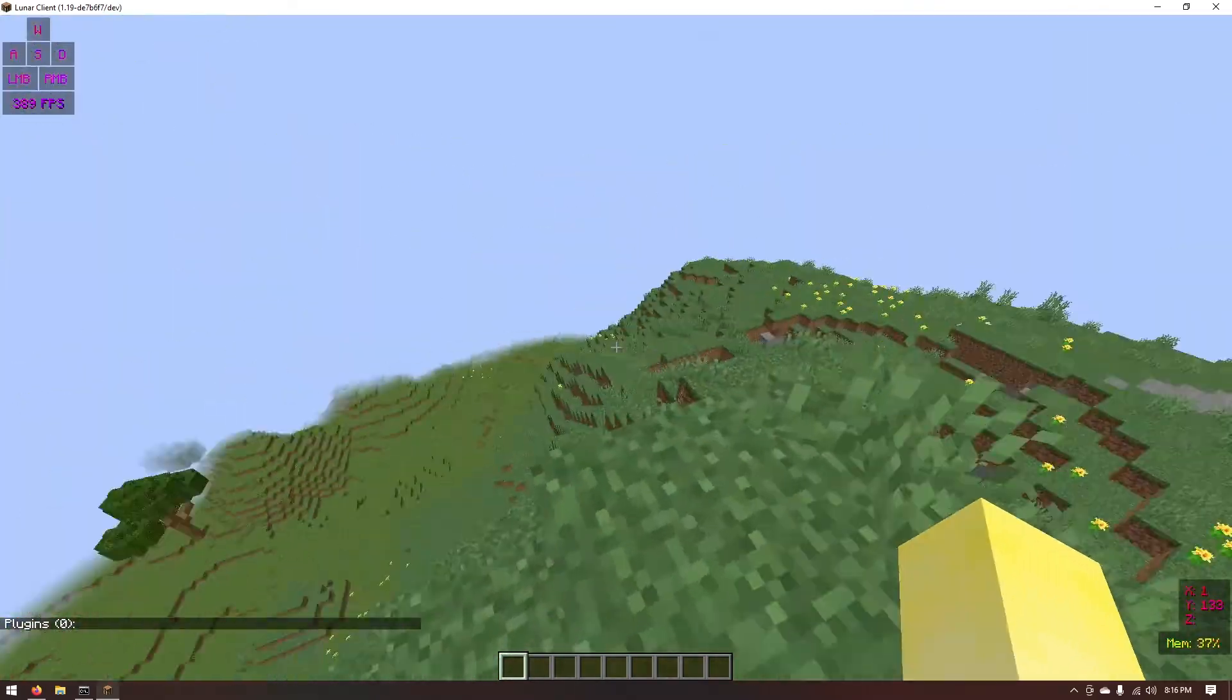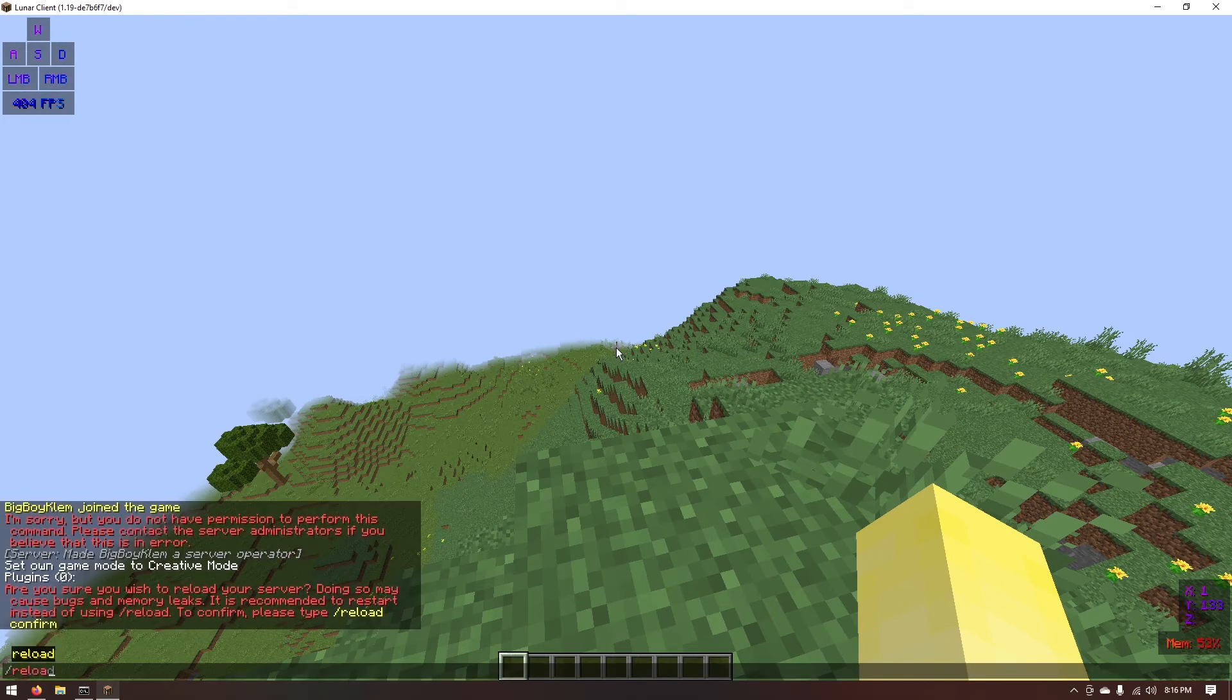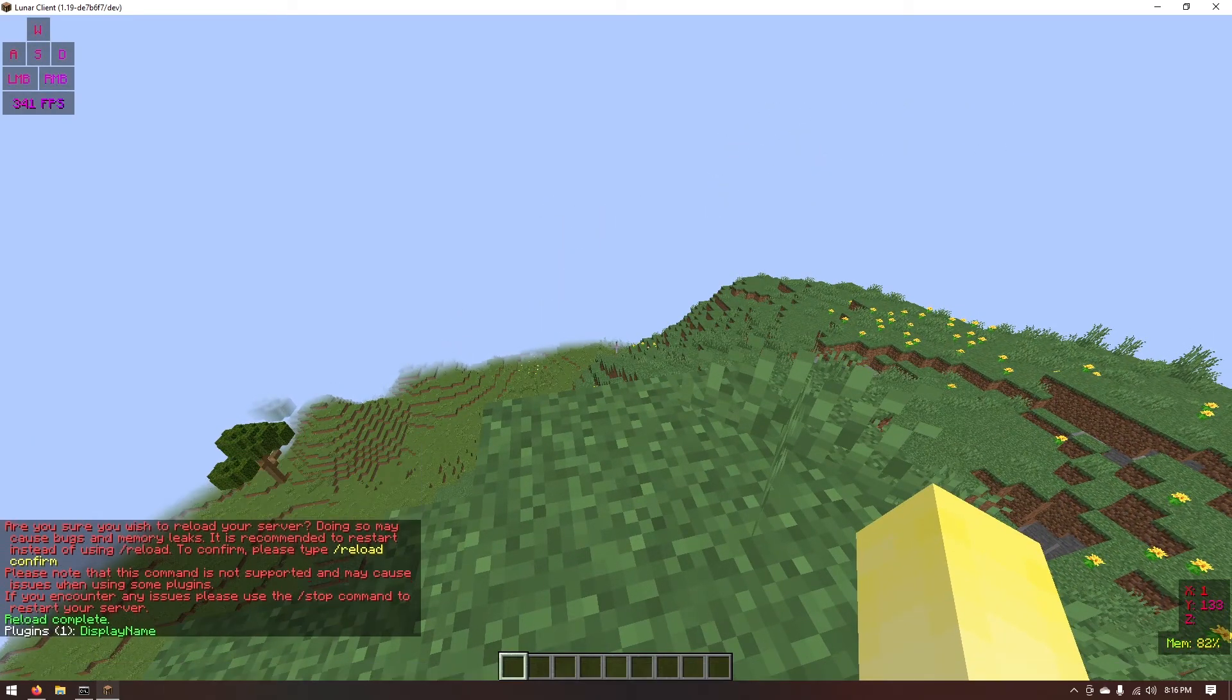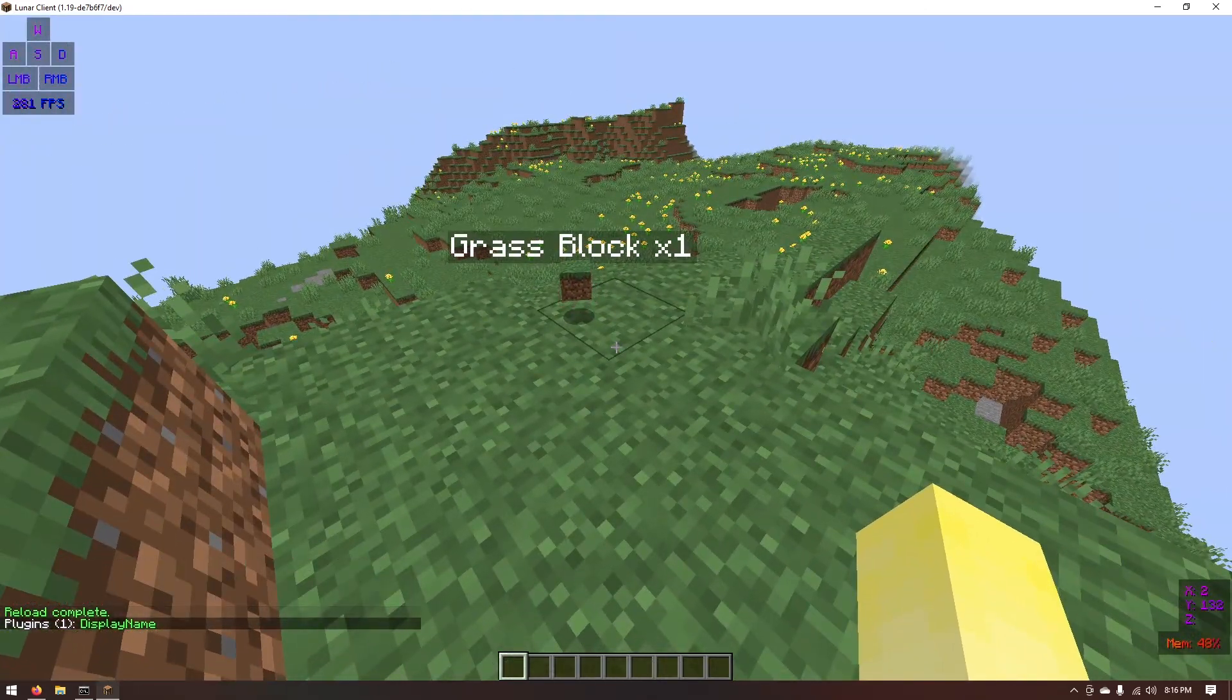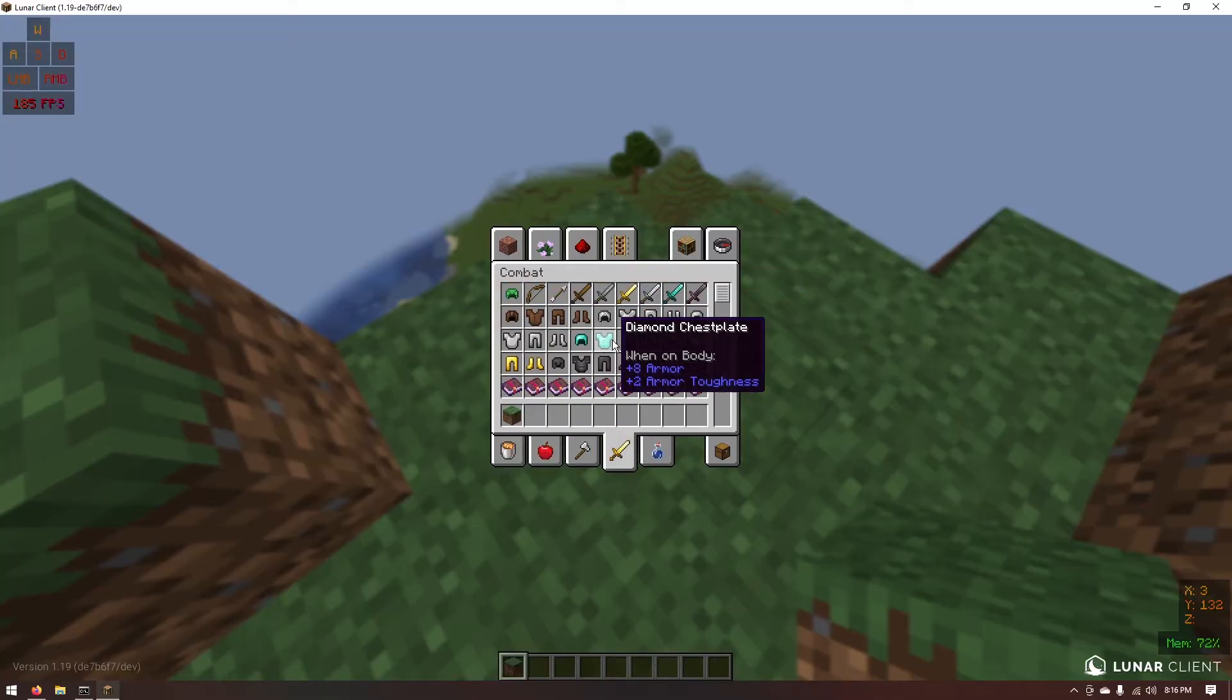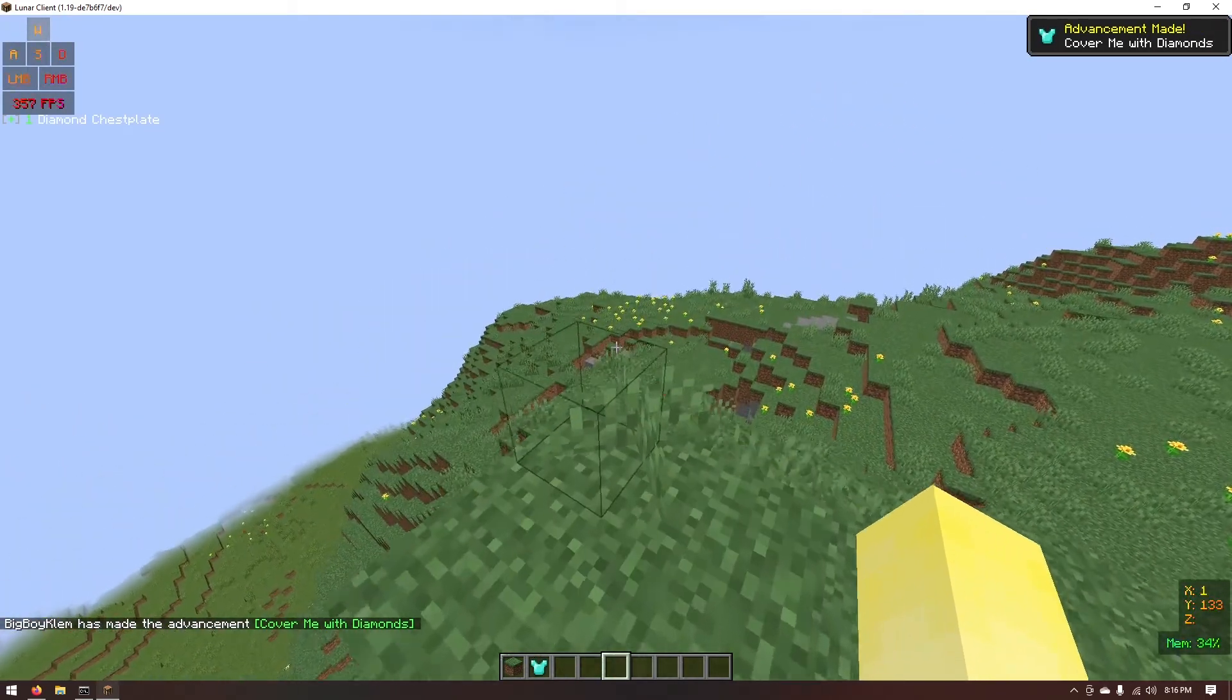And the reason that is is because you have to reload your server. And it's going to make you type reload confirm. And as you can see the server is reloaded. Now if we type plugins you'll see it says display name. So now if we drop something on the ground it'll actually show up the item and the amount. And if we go ahead and test this with just a diamond chest plate. This is really cool. How cool is that?